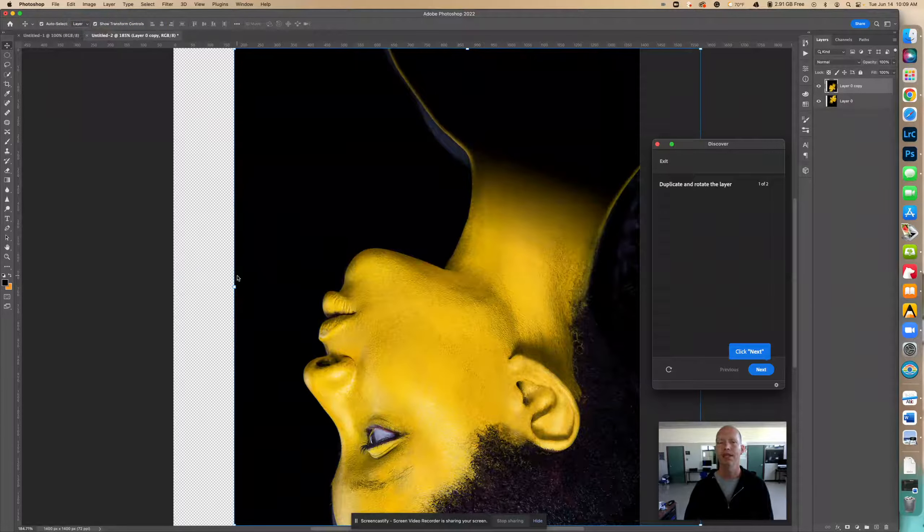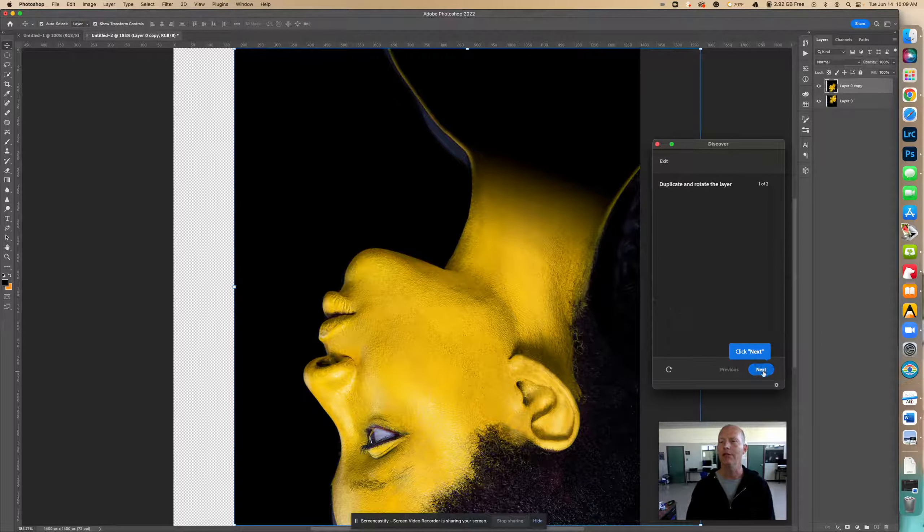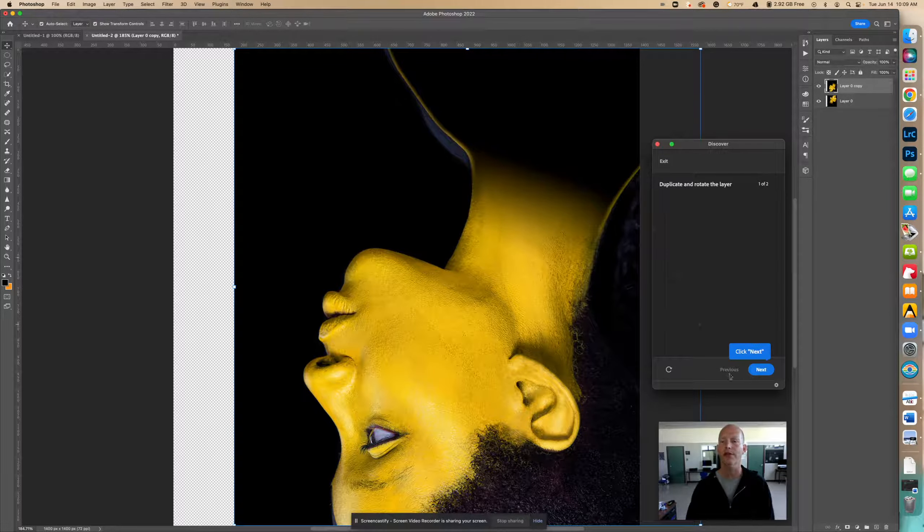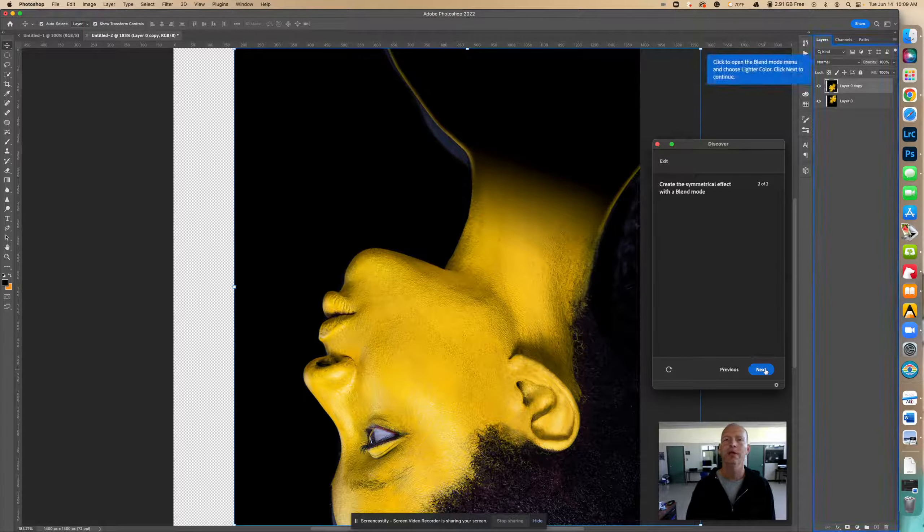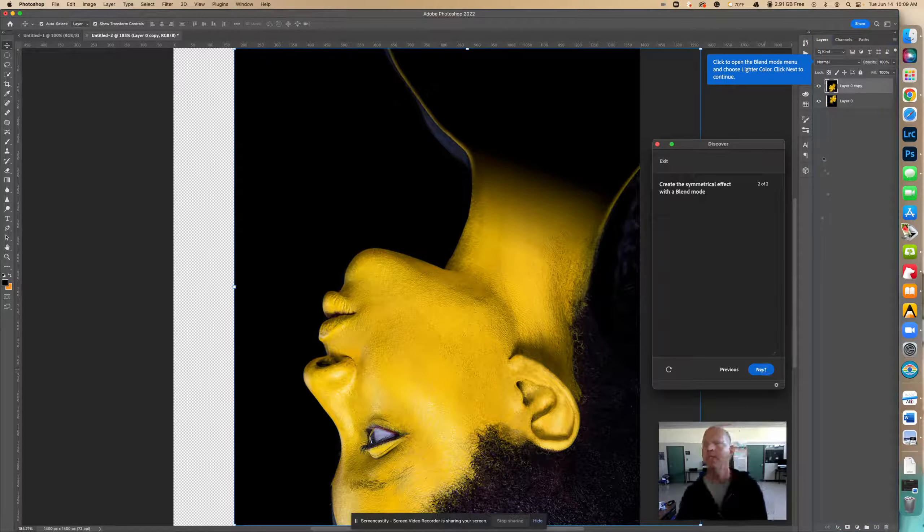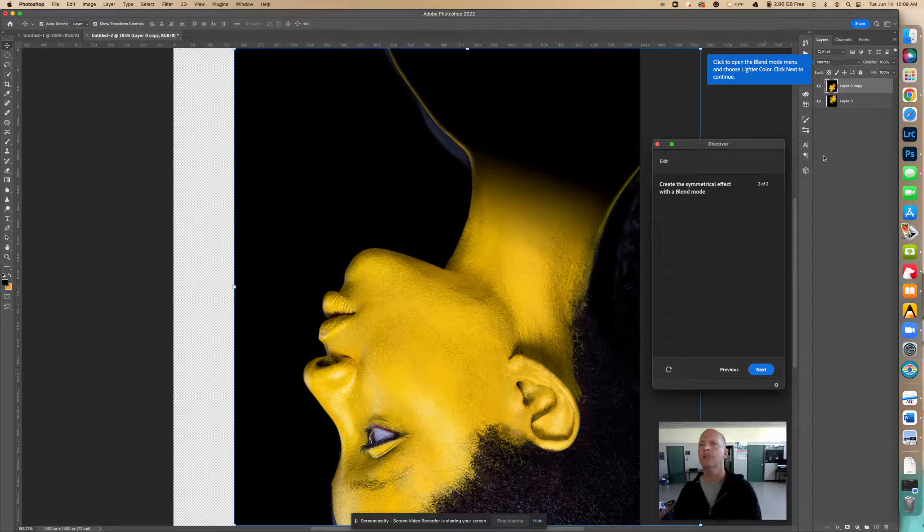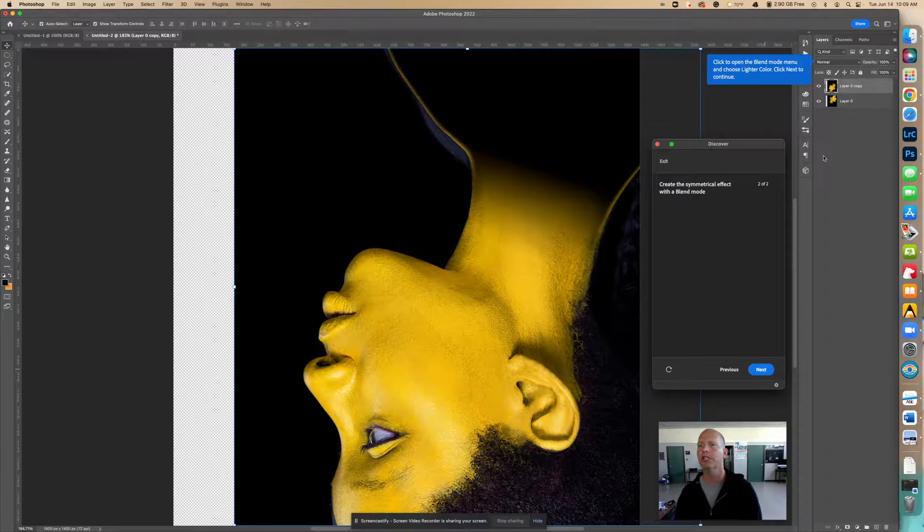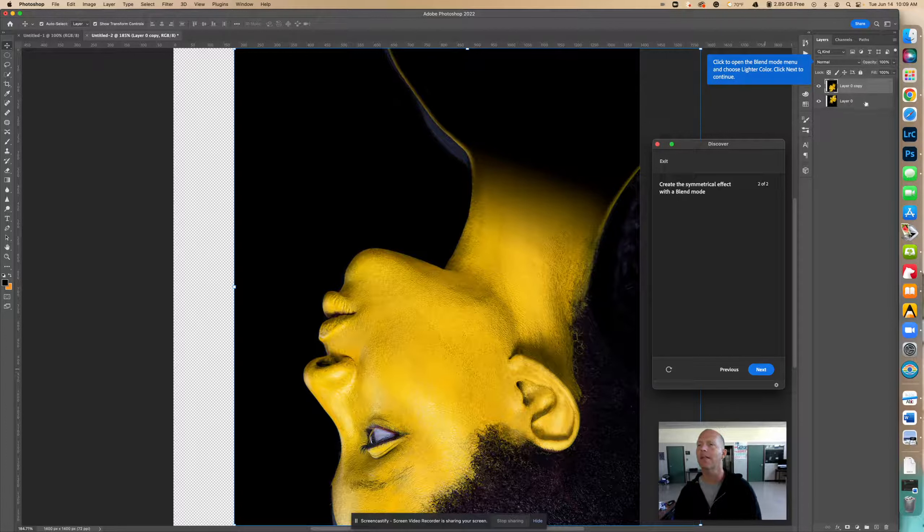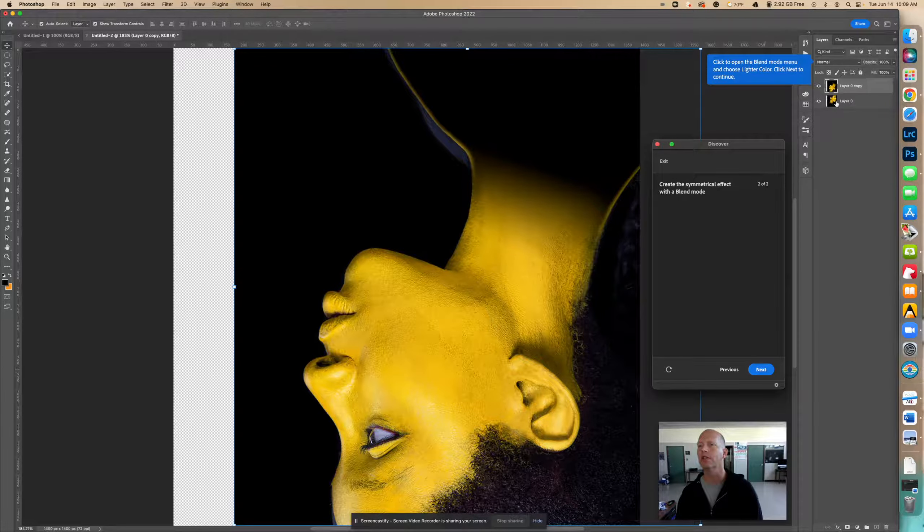Notice they're right on top of each other, the two layers, so we don't really see the other one. Now it says click to open the blend mode menu and choose lighter color. Now remember this is only affecting this top layer. Notice how this thumbnail is showing the other direction. The thumbnail actually shows us what's going on with that photo.